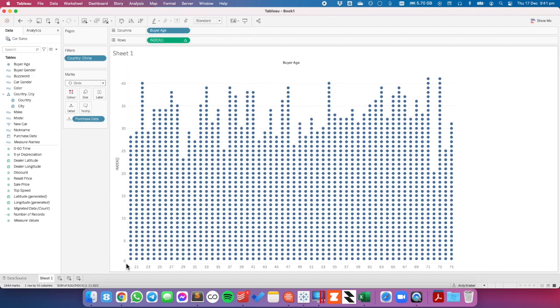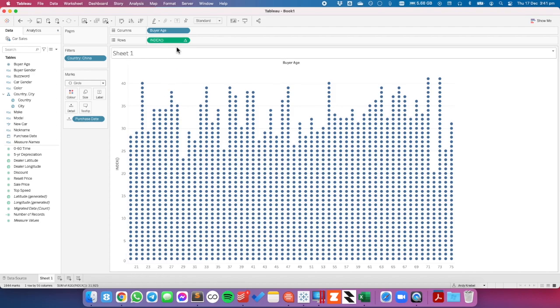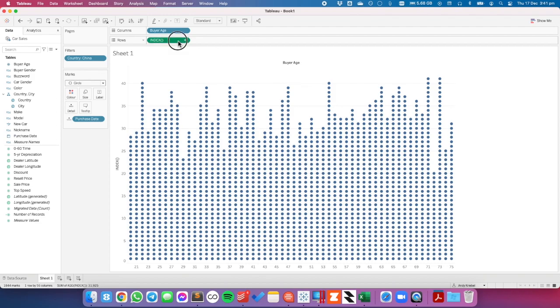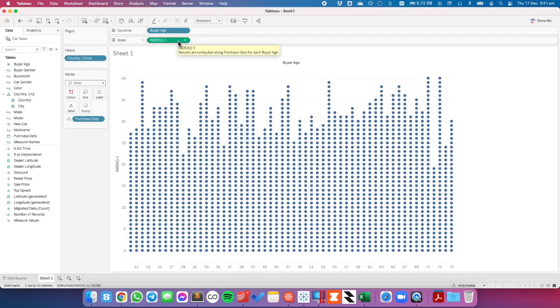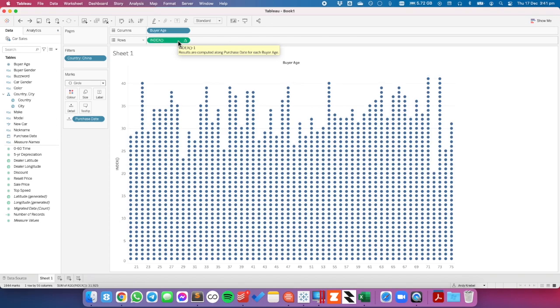Now notice how this axis doesn't start at zero. If you're okay with it starting at one you can leave it there. But if you want the first purchase to be at zero all you would have to do is index minus one. But it gives you the same result.